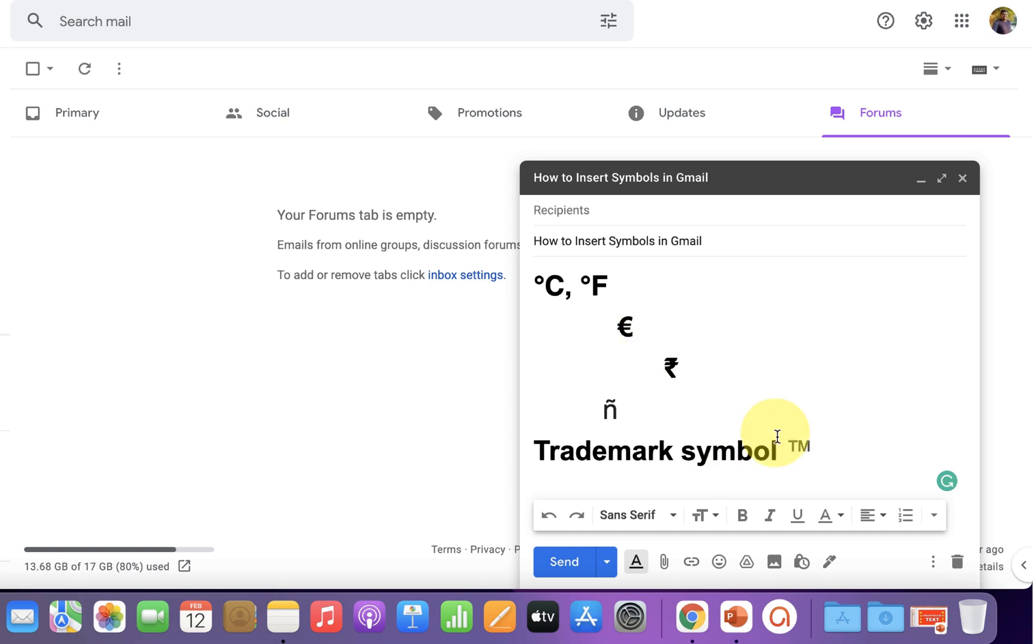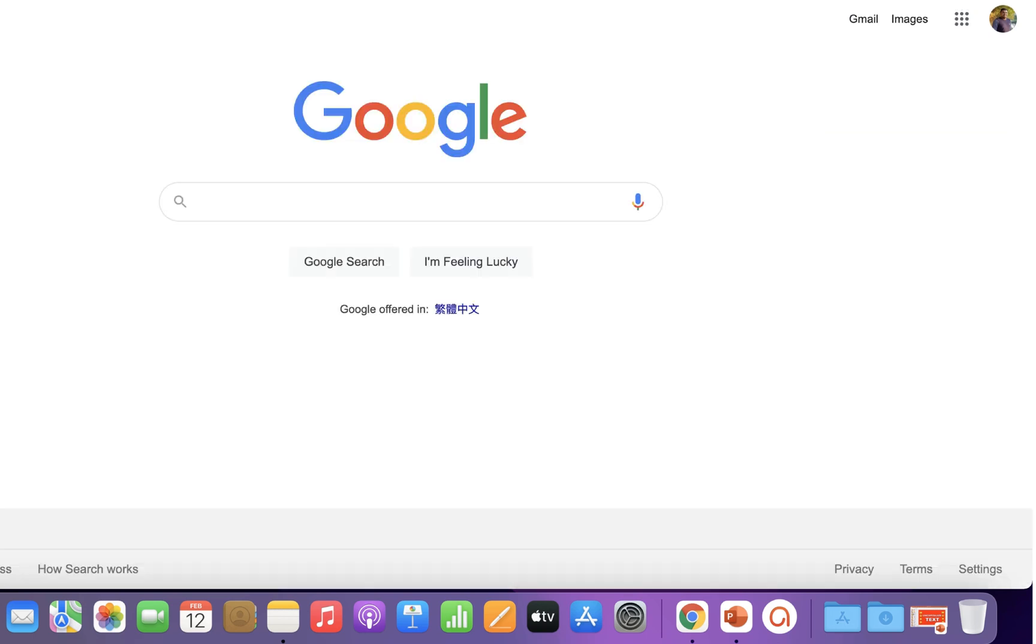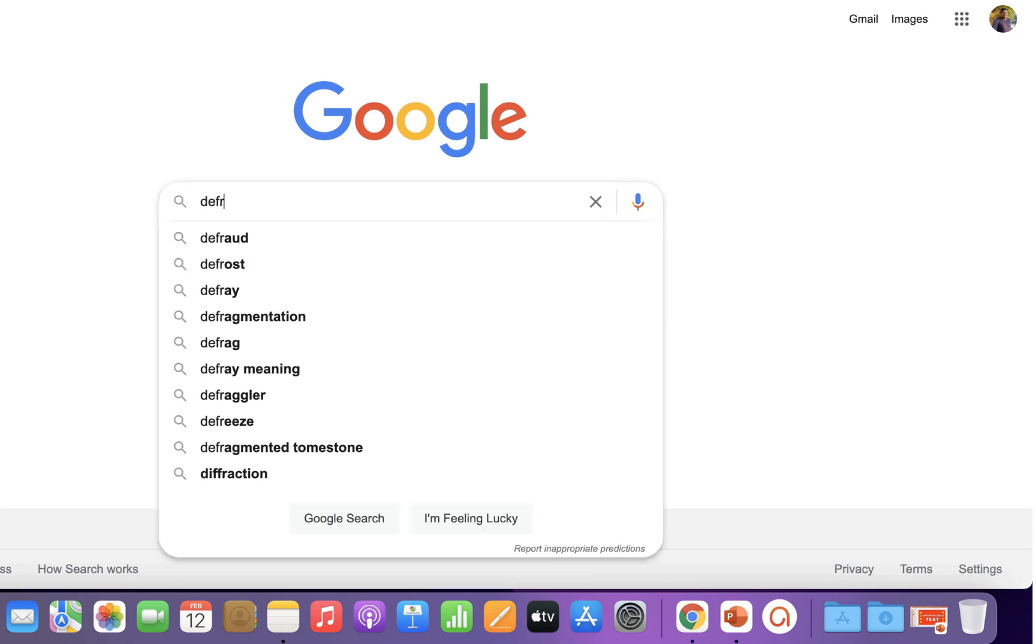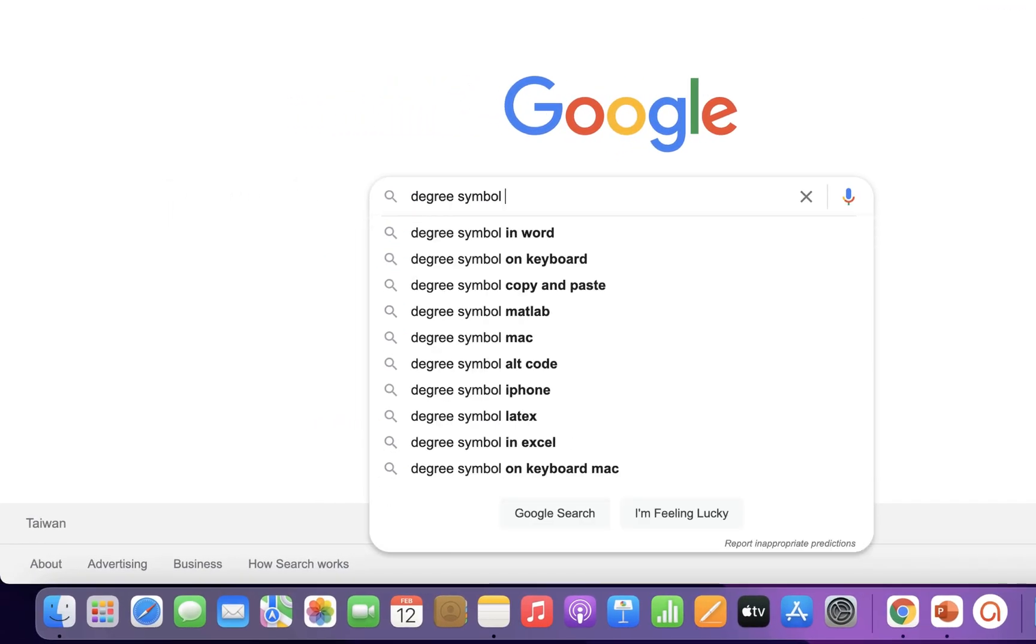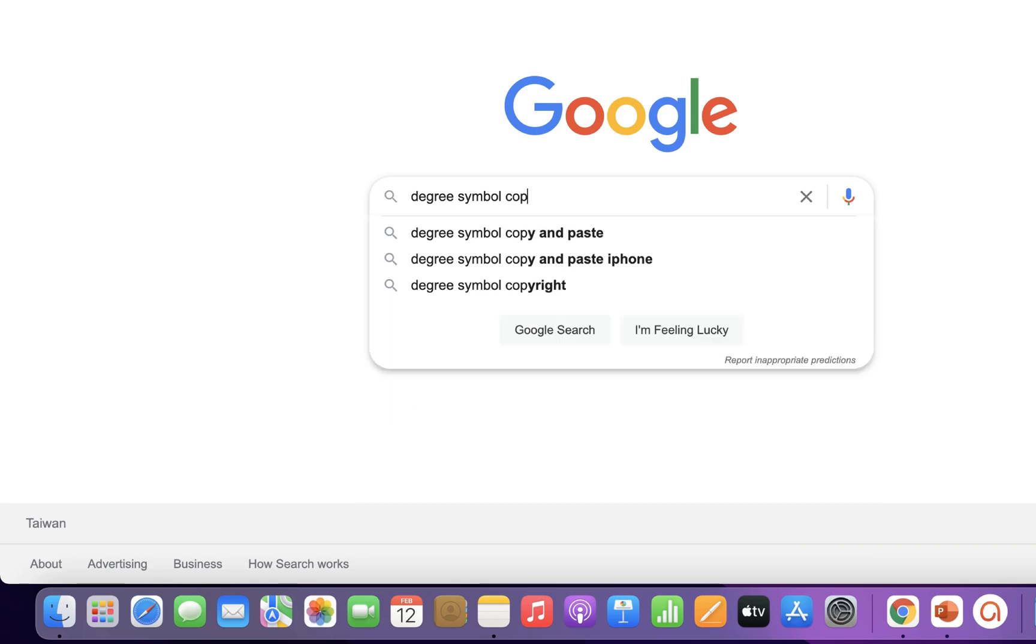It's very easy. You just have to go to Google and type what you want. For example, we will type here degree symbol and then type copy paste.